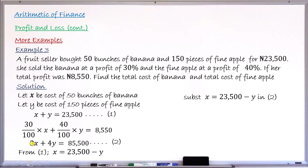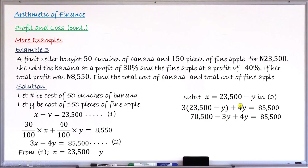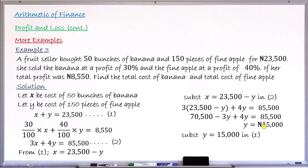Expanding the bracket gives 70,500 minus 3Y plus 4Y equals 85,500. Collecting like terms: minus 3Y plus 4Y is Y, and moving 70,500 to the right-hand side gives Y equals 85,500 minus 70,500, which is 15,000. So Y equals 15,000 Naira — this is the total cost of the 150 pieces of pineapples.